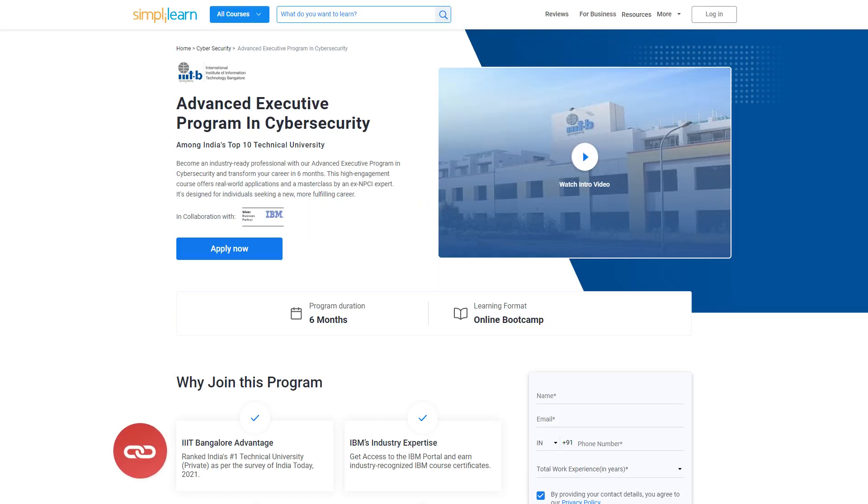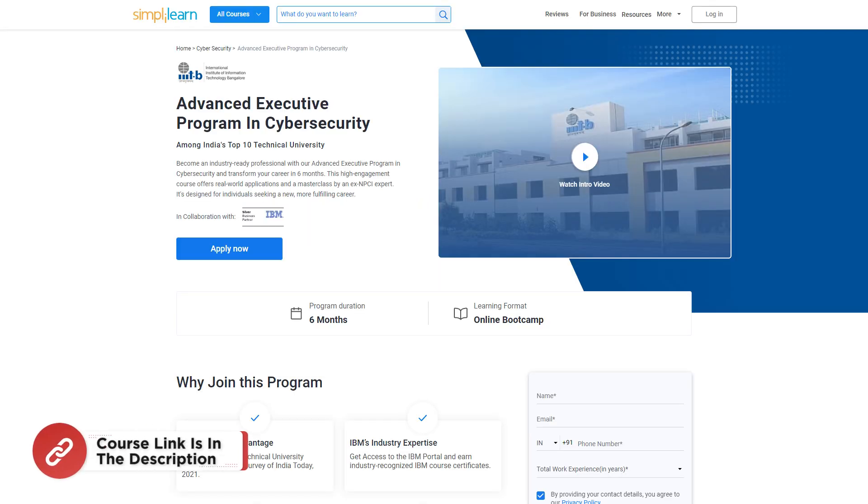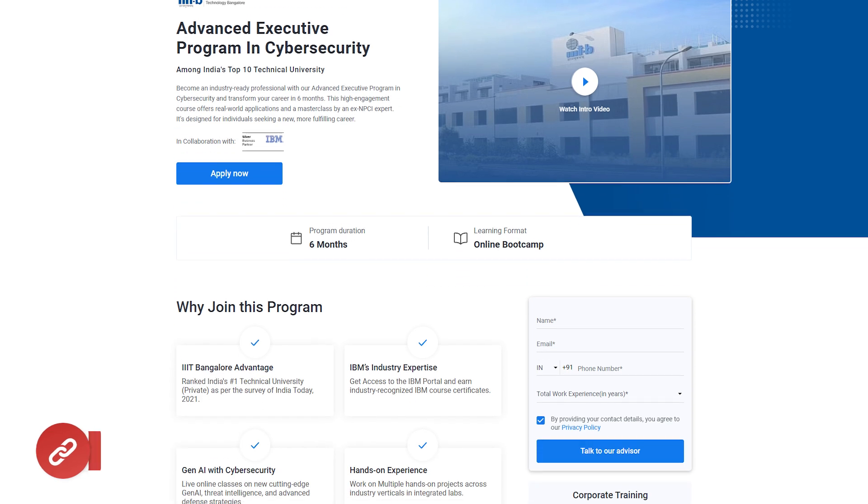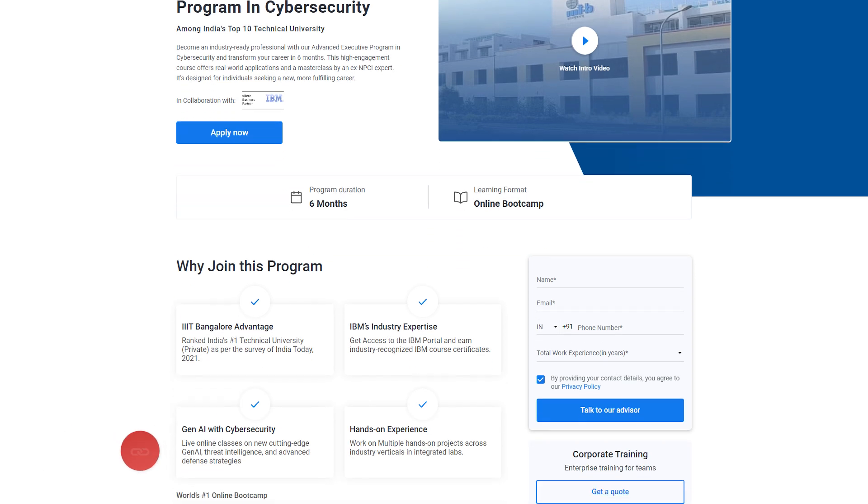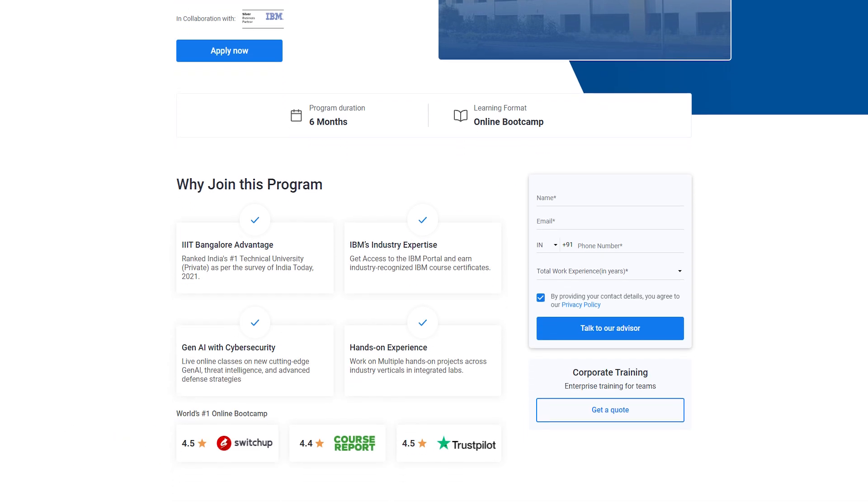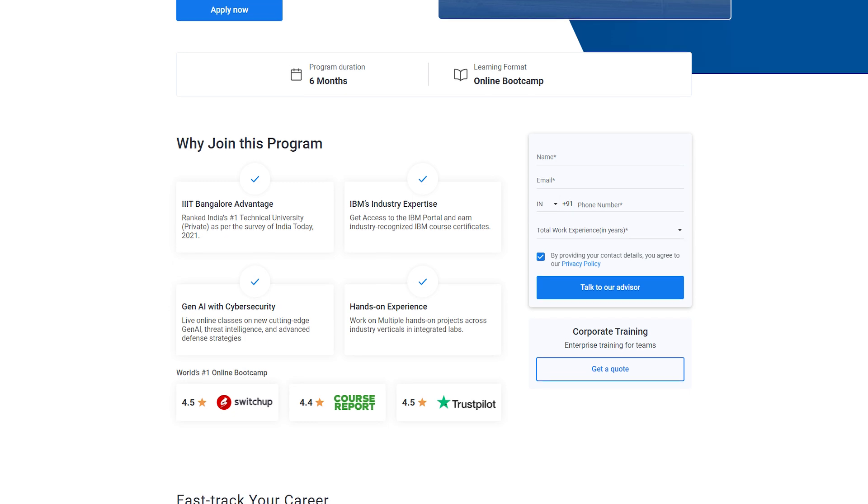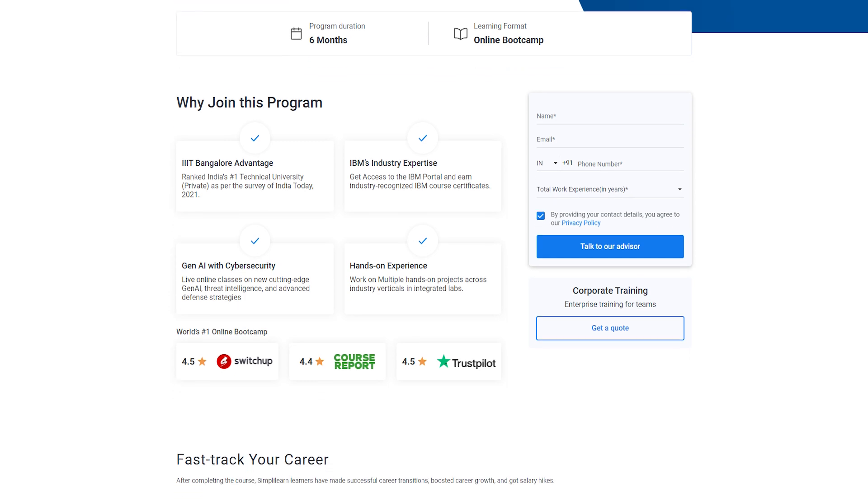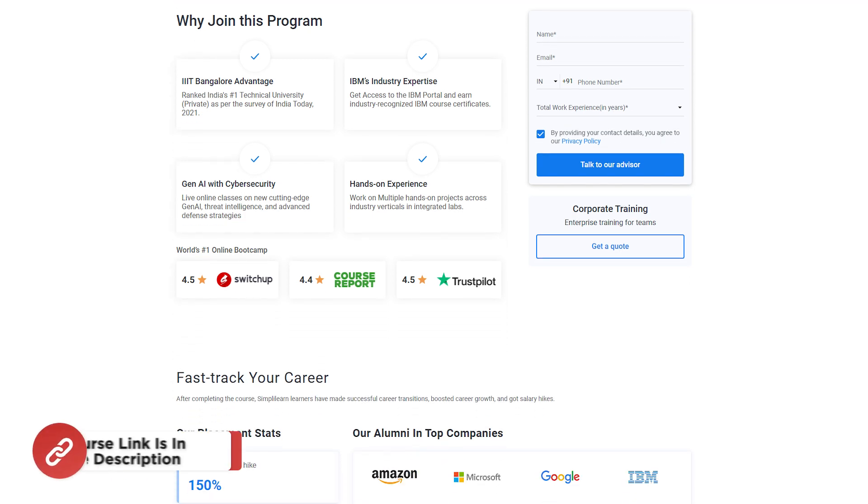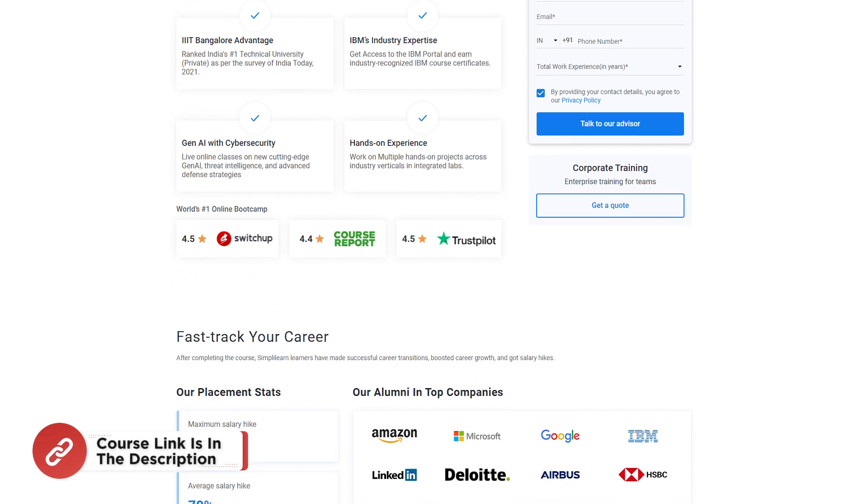But before we move on, just a quick info. Simply Learn has an advanced executive program in cybersecurity. You can become an industry ready professional with our advanced executive program in cybersecurity and transform your career in six months.